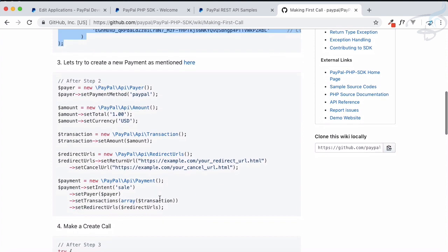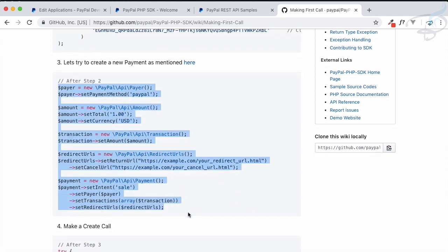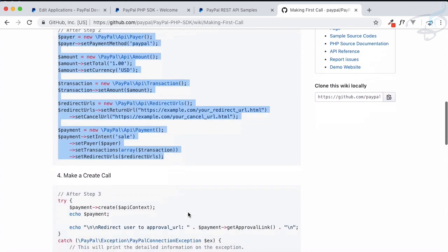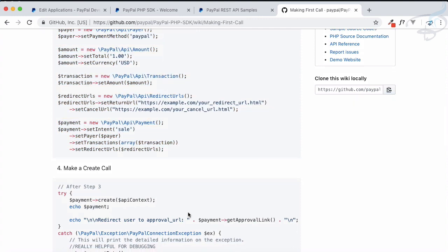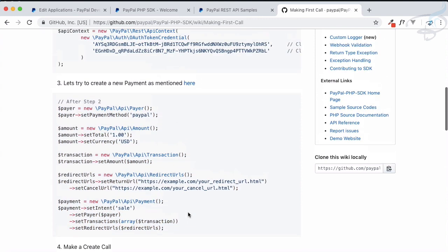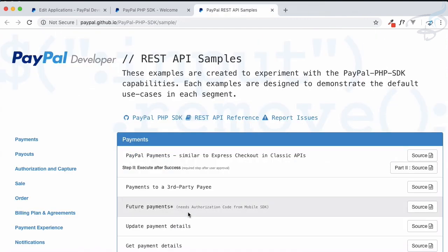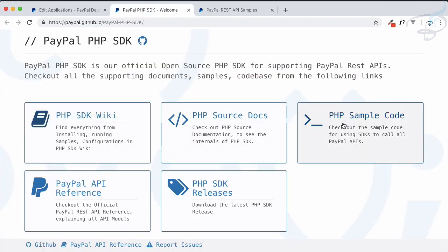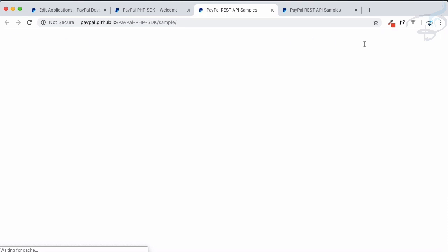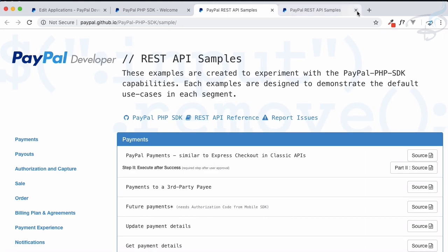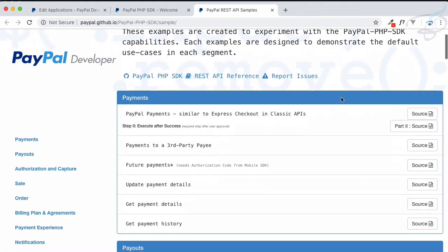In that way we have done with the authorization, actually authorization of ourselves for the PayPal API. So this is done. Now we need to execute the payment. We are not going to use anything from here, so the PayPal wiki part is done.